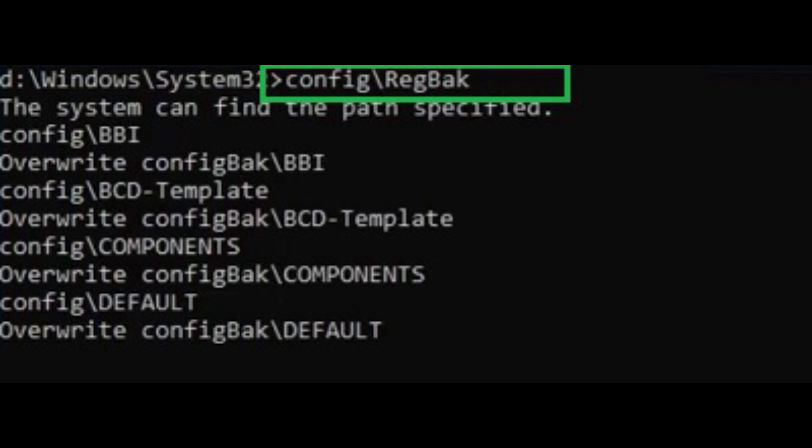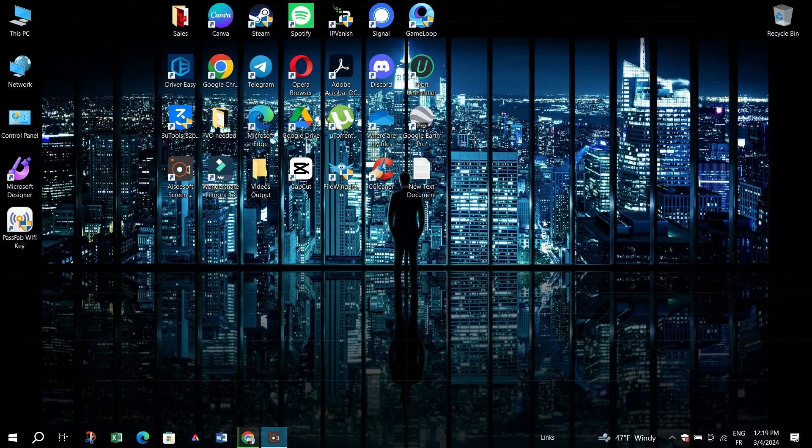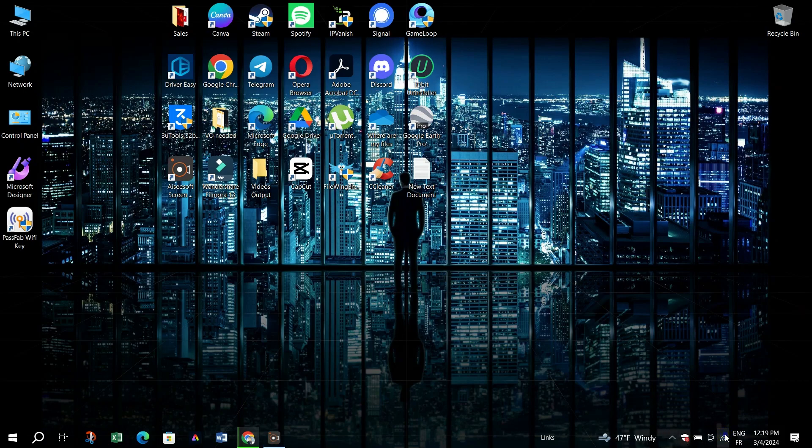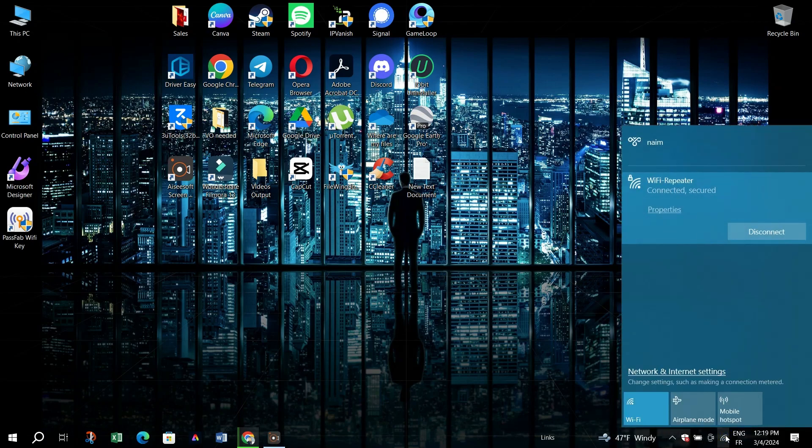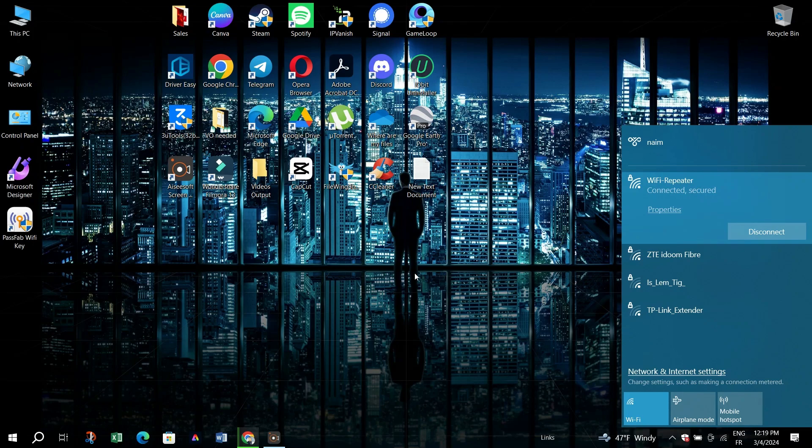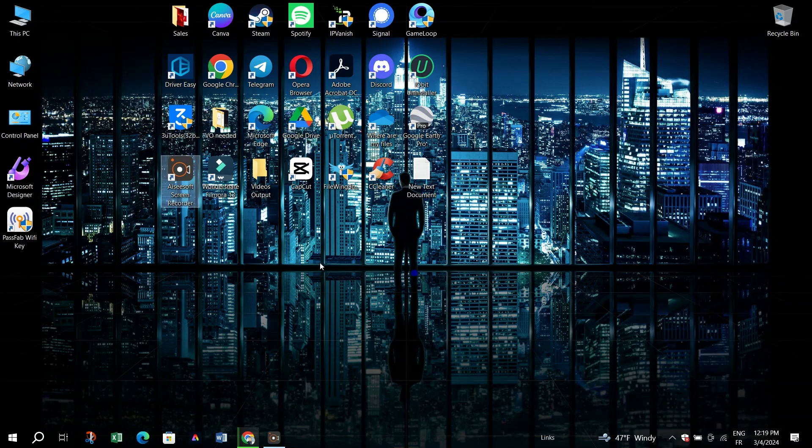4. For UEFI Mode Shortcut, right-click on the Desktop, click New and then Shortcut. Type the command Shutdown slash R slash FW and click Next.